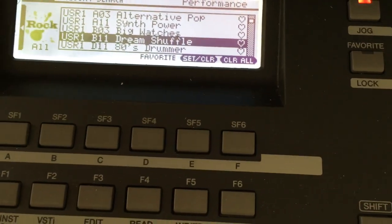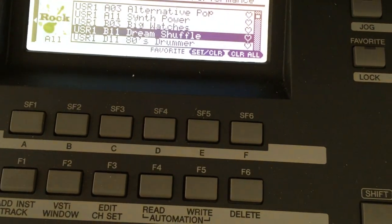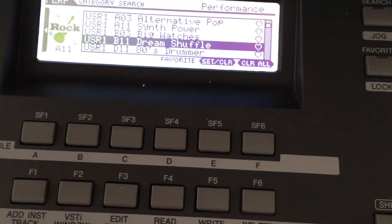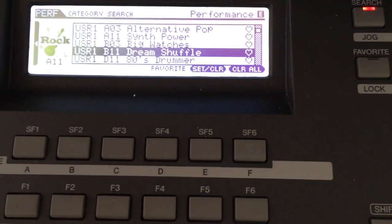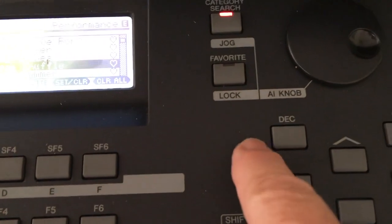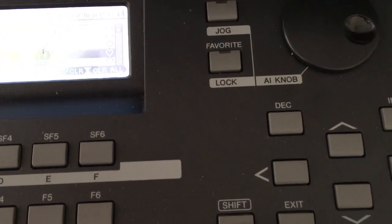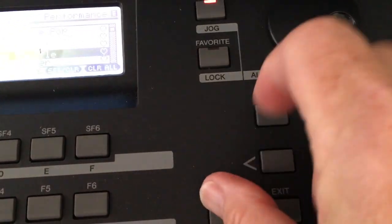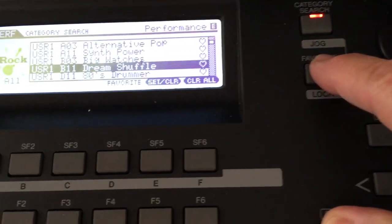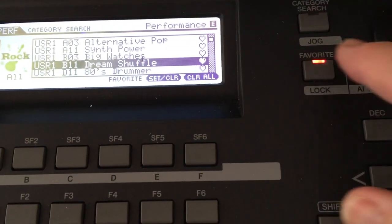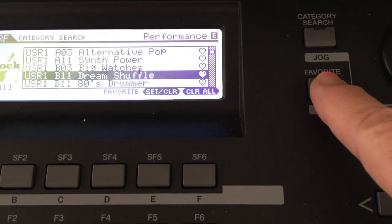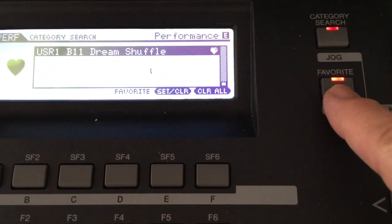I'm going to hit a key to audition it. Let's say I like that one and I want to use it. I'll go here now to set it in my favorites — I'm going to hold Shift and while I'm holding it I'm going to hit Favorites. Now I'll just hit Favorite to confirm it's there, and there it is.